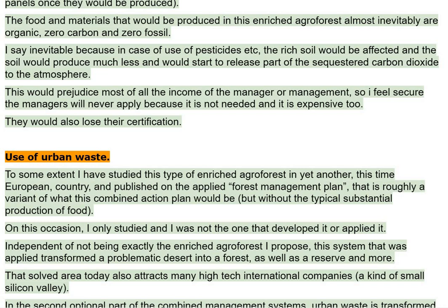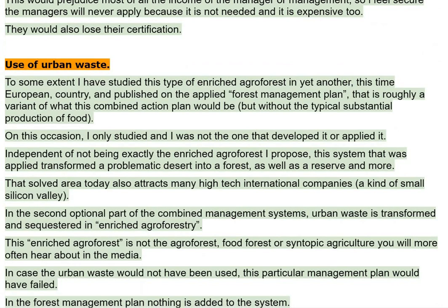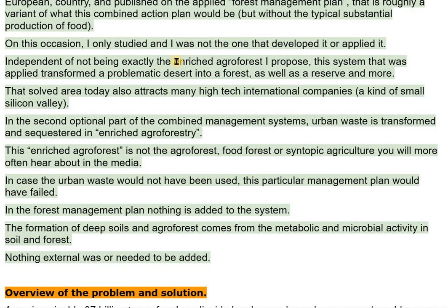Use of Urban Waste. To some extent I have studied this type of enriched agriforest in yet another — this time European — country, and published on the Applied Forest Management Plan, which is roughly a variant of what this combined action plan would be, but without the typical substantial production of food. On this occasion, I only studied it; I was not the one who developed or applied it. Independent of not being exactly the enriched agriforest I propose, this system transformed a problematic desert into a forest, as well as a reserve and more. That salt area today also attracts many high-tech international companies — a kind of small Silicon Valley.